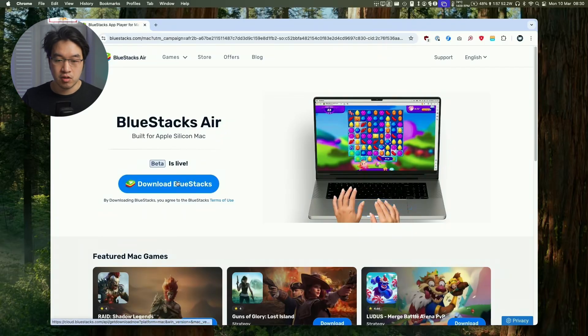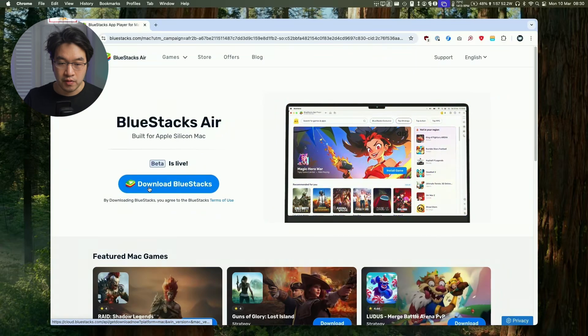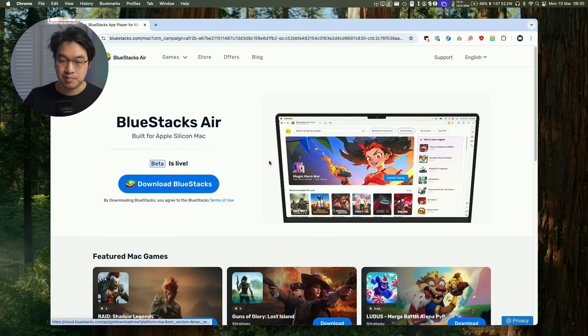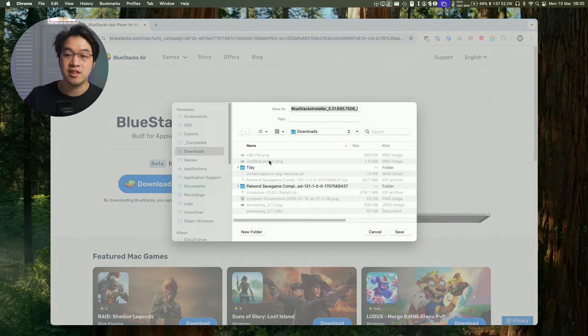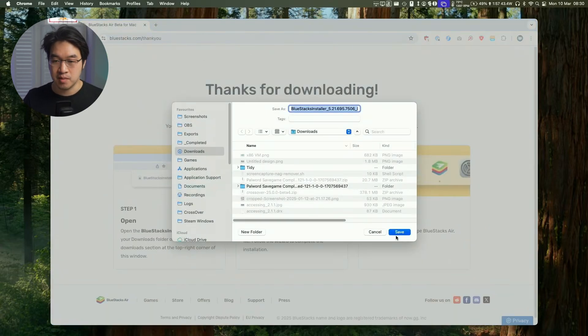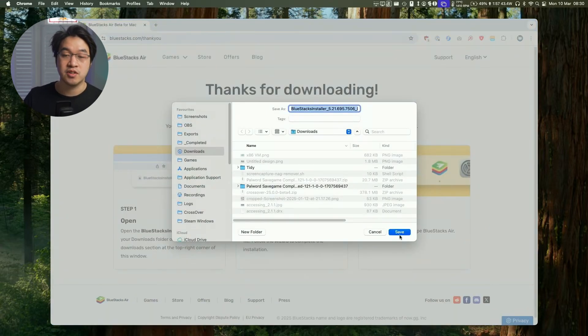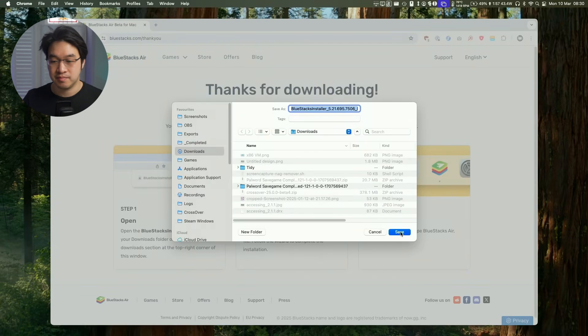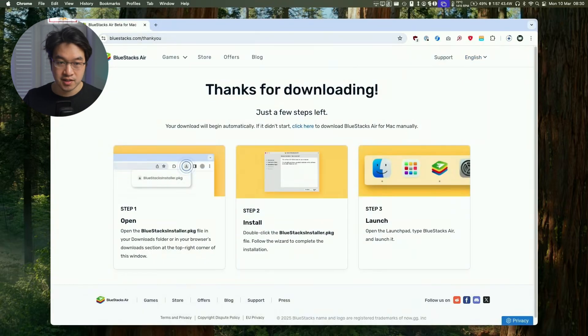So once we follow the link, I'm going to go and click on this Download BlueStacks button. I'm going to download this for the first time. I'm going to put this into our Downloads folder in Finder. So just download that.